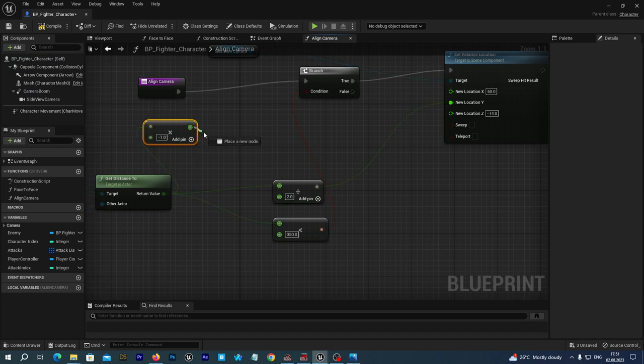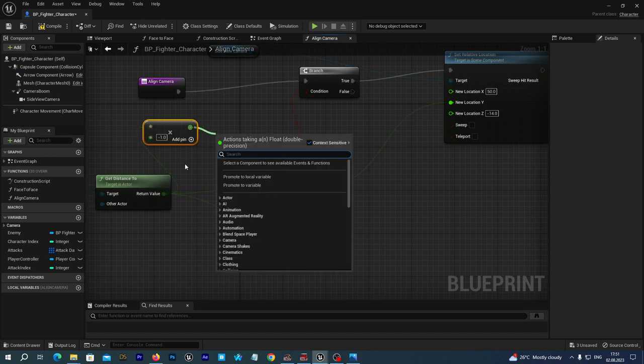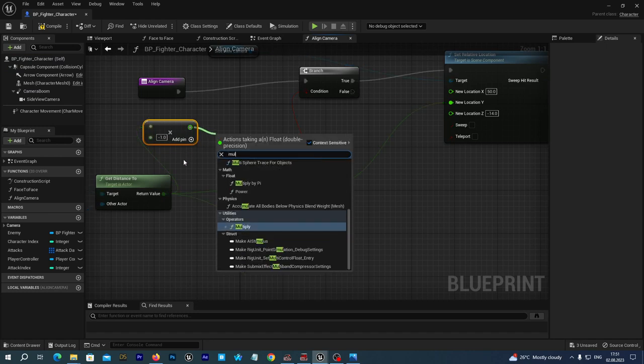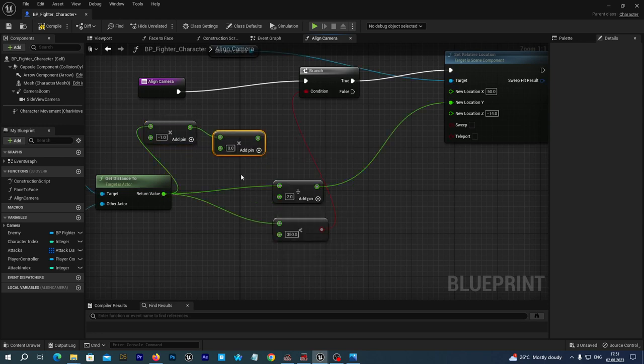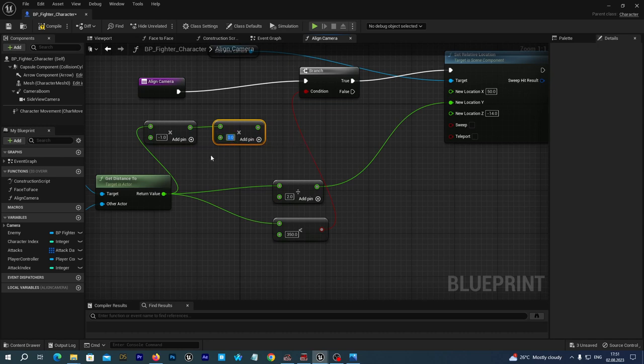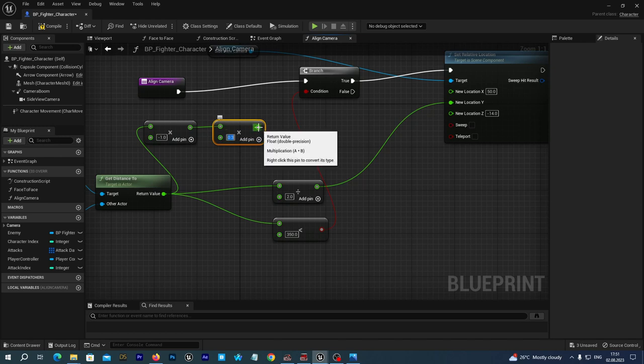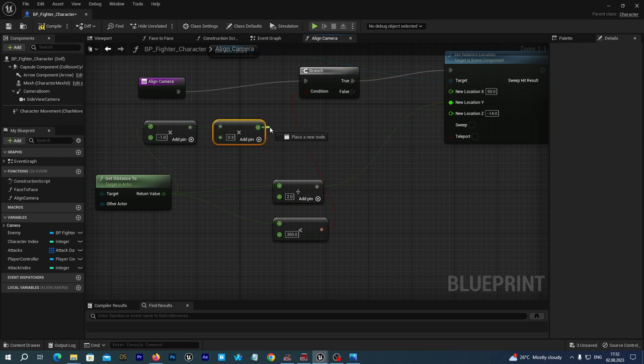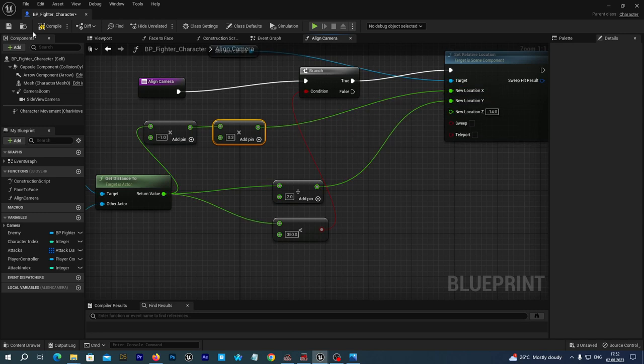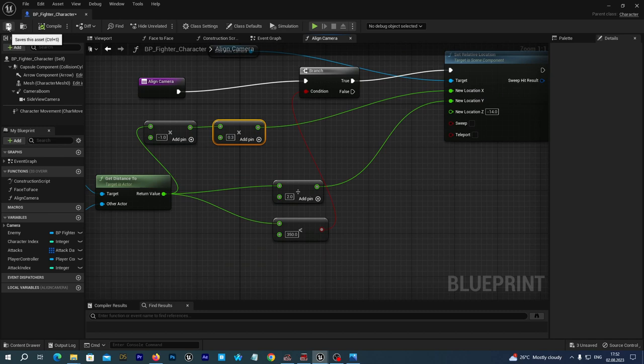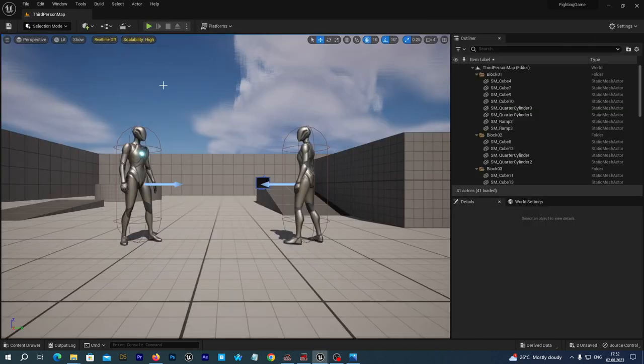And then we will also multiply to some value. But just intuitively let's set it to 0.3. And we connect the output pin to the new location X. And we compile and save. And let's check it out.